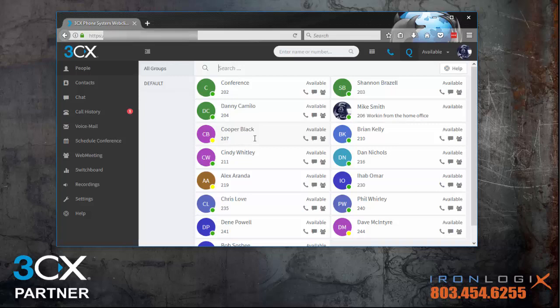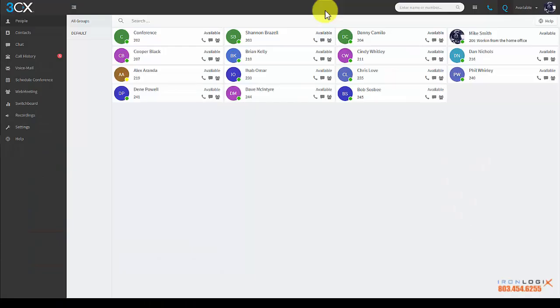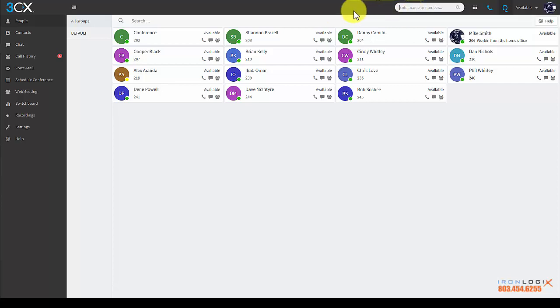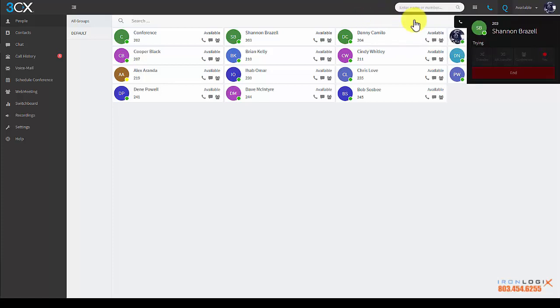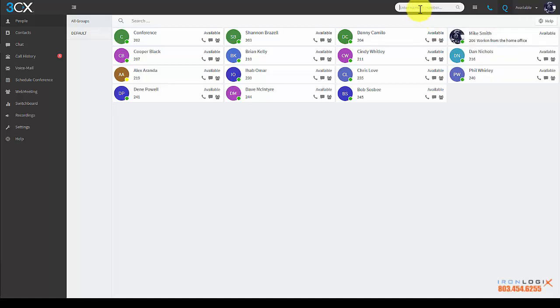So here's the expanded view of the web client. Along the top you have the search field where you can type in the name of a person, contact, or extension number. For example, I'm going to type in Shannon and you can see the system pull her up. I can either click her name or just press enter and the system is going to dial.